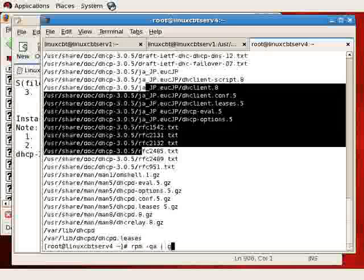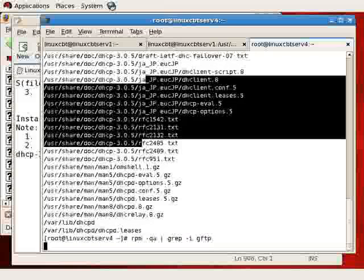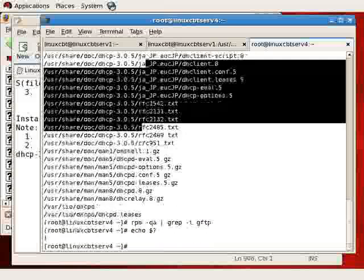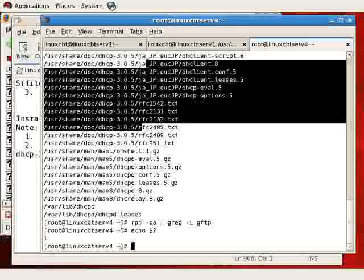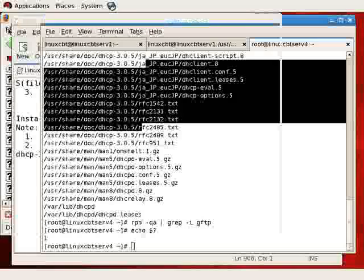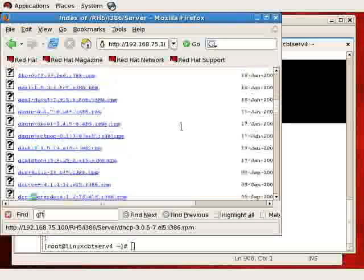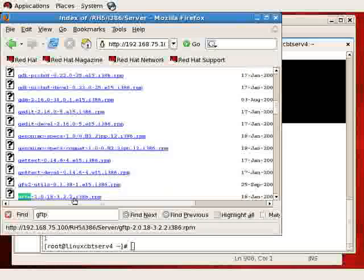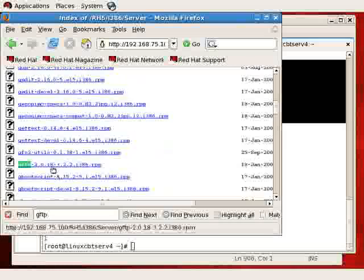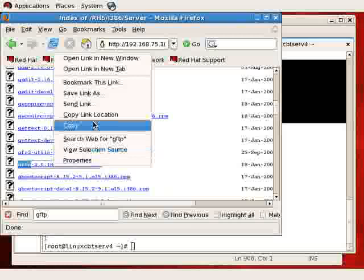Let's find something else to install. It's determined whether or not GFTP, which is a graphical FTP program, is installed using RPM QueryL as well. Grep case-insensitive GFTP. It's currently not installed, so the exit status is non-zero.